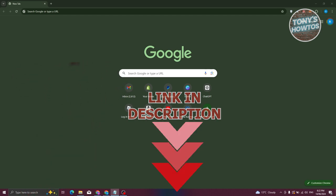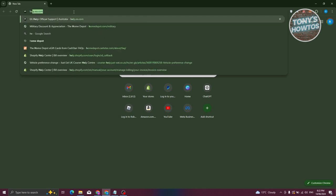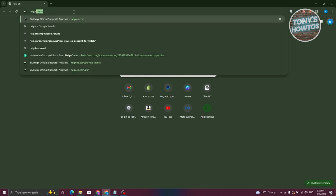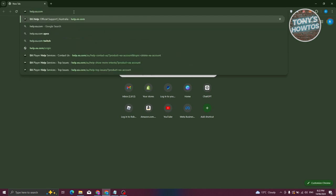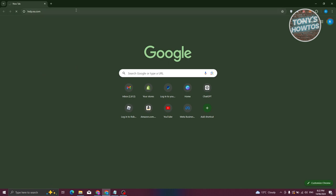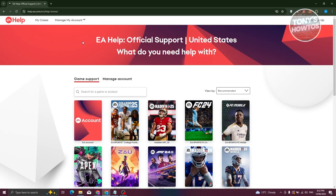In case you might be wondering how to delete your EA account, first things first is we need to access a website here which is going to be help.ea.com. Go ahead and type that in: help.ea.com. Now from here you should be able to see the help center for your EA account.